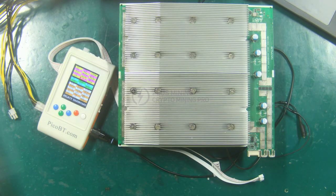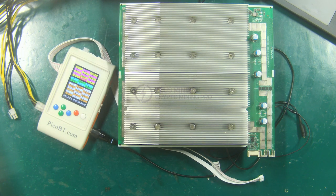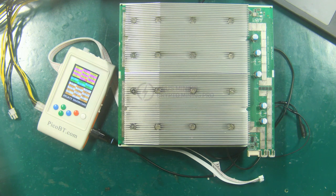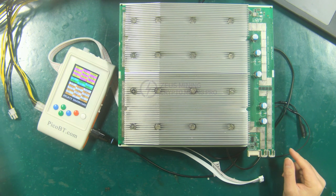Hello everyone, in this video we demonstrate how to use the PicoBT test fixture to test the Antminer S19 hash board.